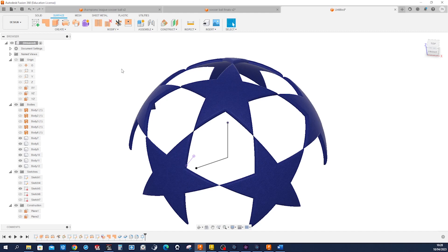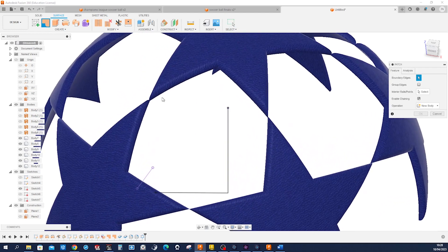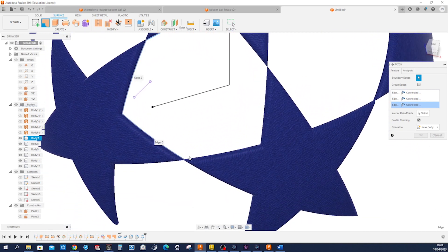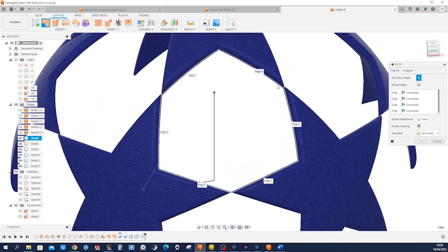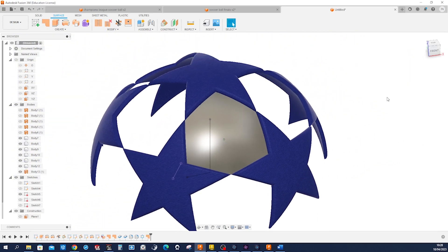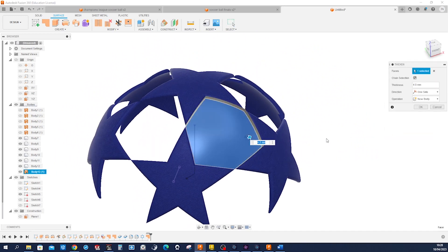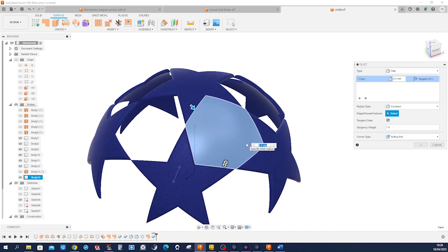Now we can define that other body we need for this shape. From that solid geometry we can define our patch — take that edge, that one, that one, that one, that one, and one more. Again thicken that — four millimeters. Fillet that — three millimeters.